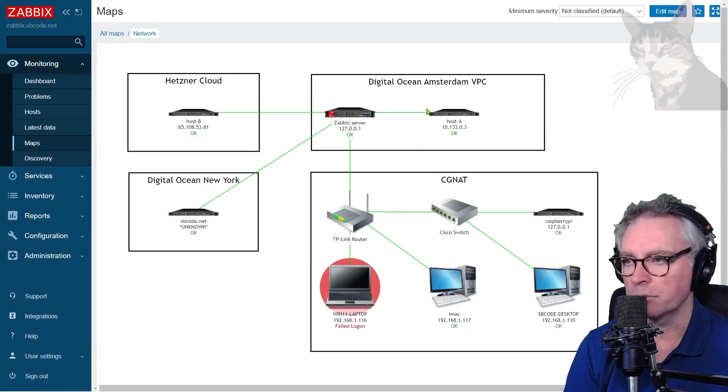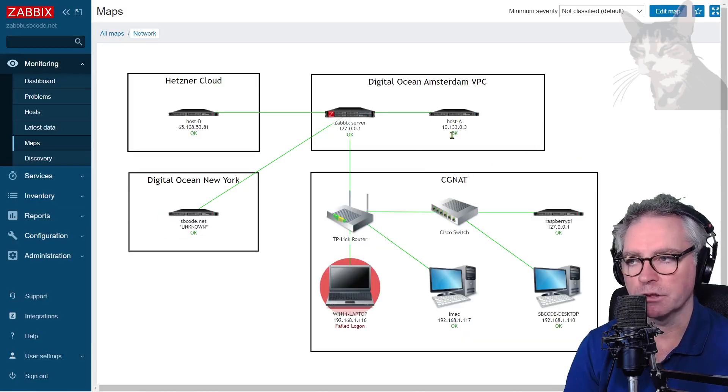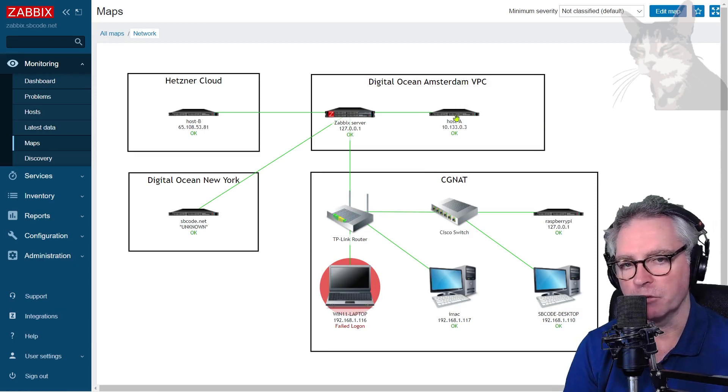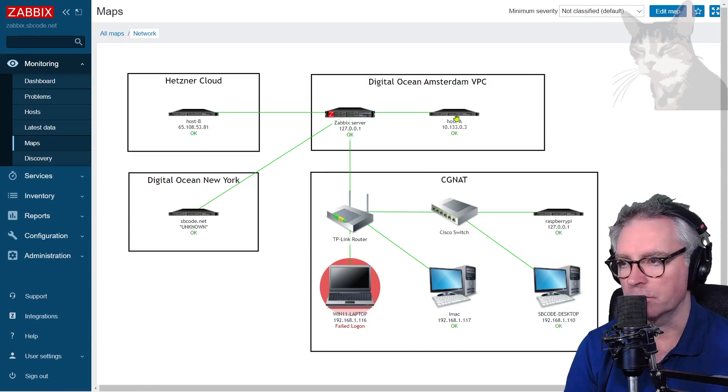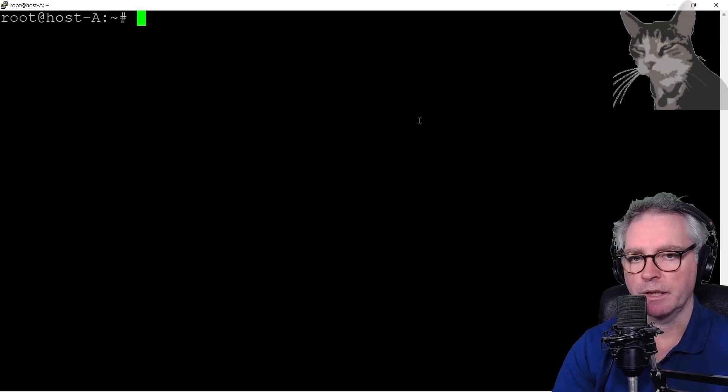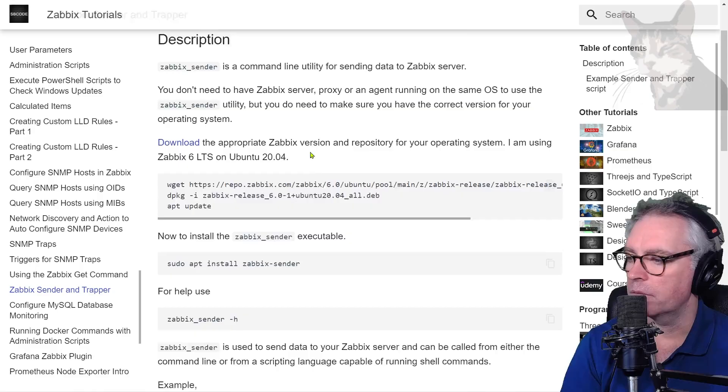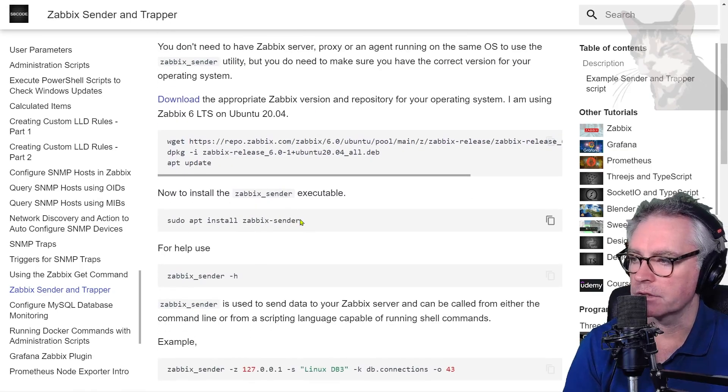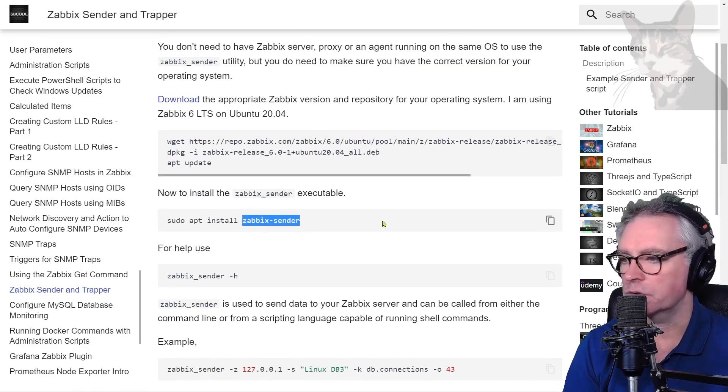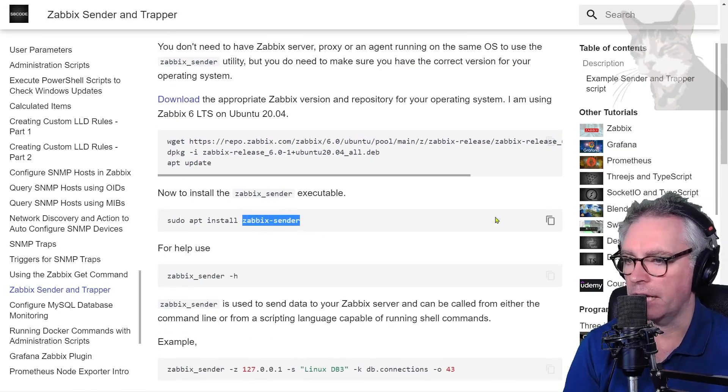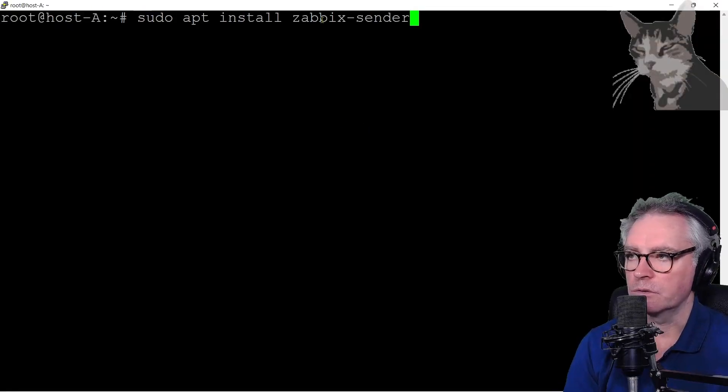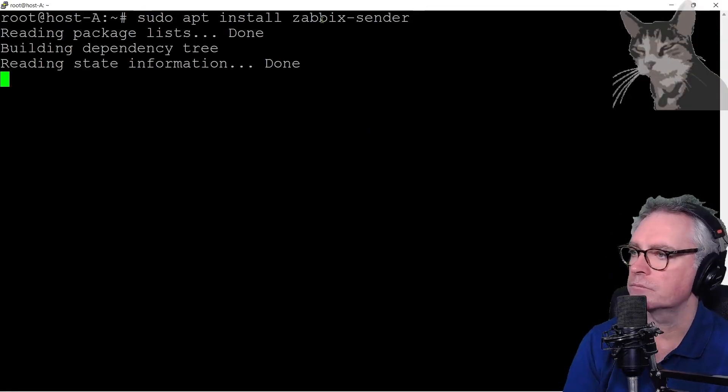Now for this I'm going to use my host A which is on the same network as my Zabbix server and that happens to be an Ubuntu 20.04. So I've installed Zabbix agent on it and that's working fine but I don't have the Zabbix sender executable so I'm just going to add that. So APT install Zabbix sender.